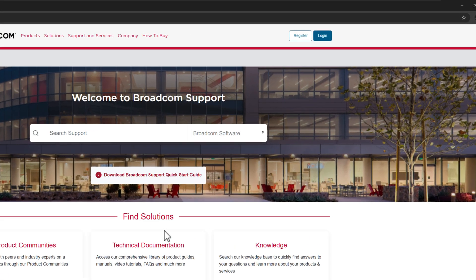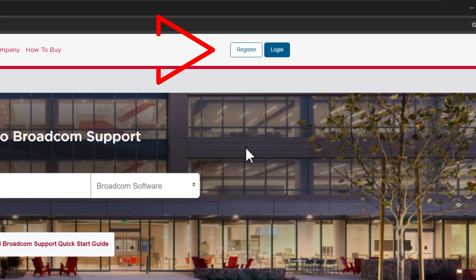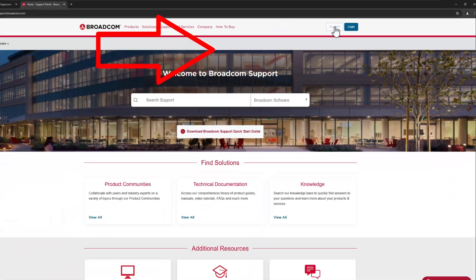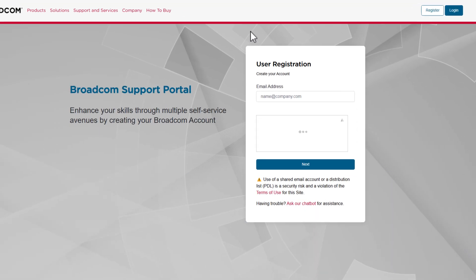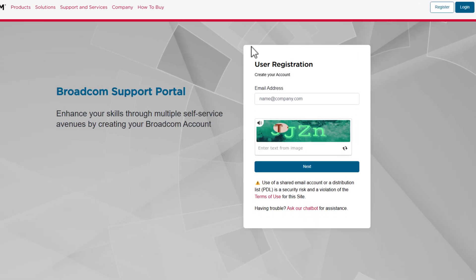Now, what you'll need to do is you will officially need a Broadcom account to get this software. So you can click on Register in the top right-hand corner if you haven't got an account, and you can then just begin running through getting this set up.